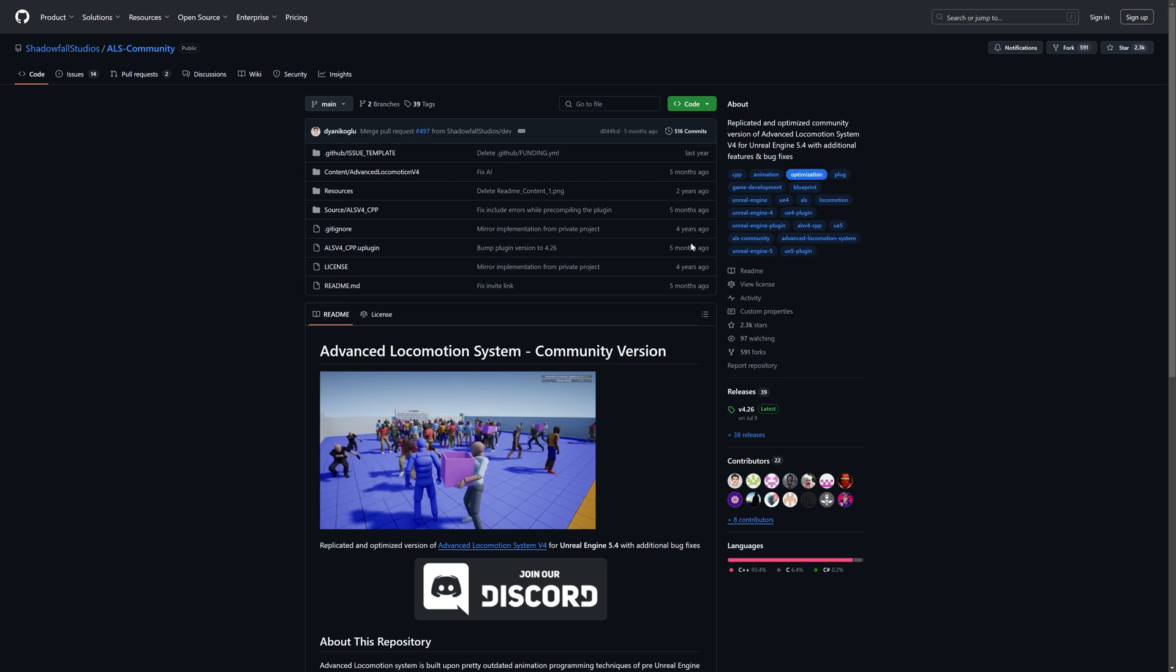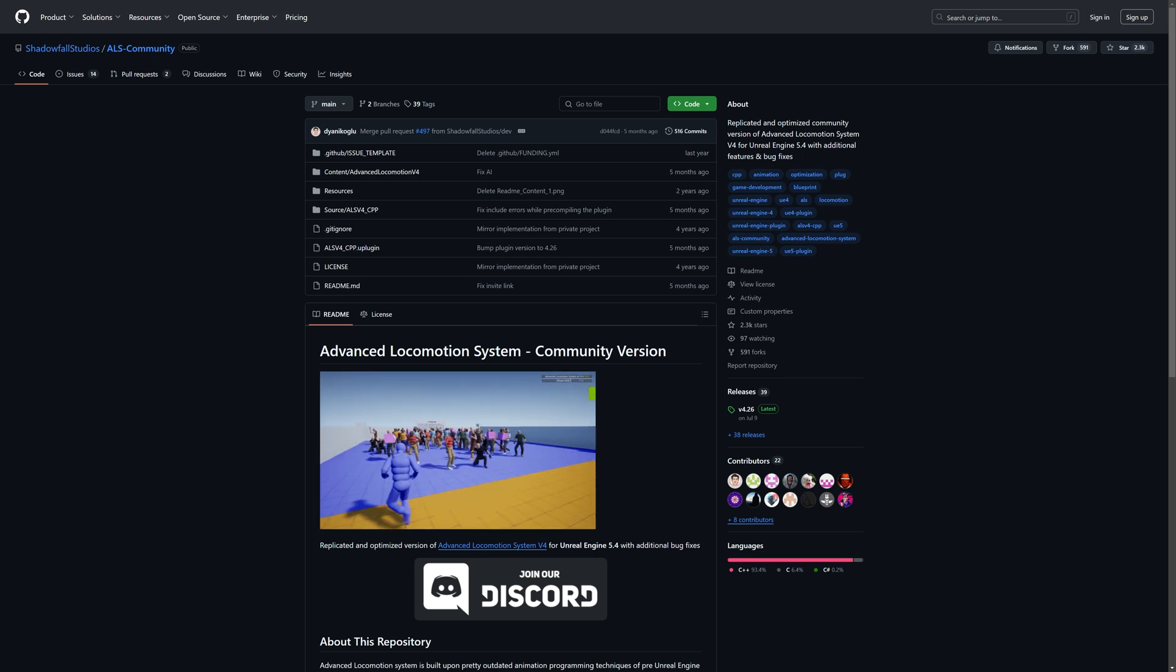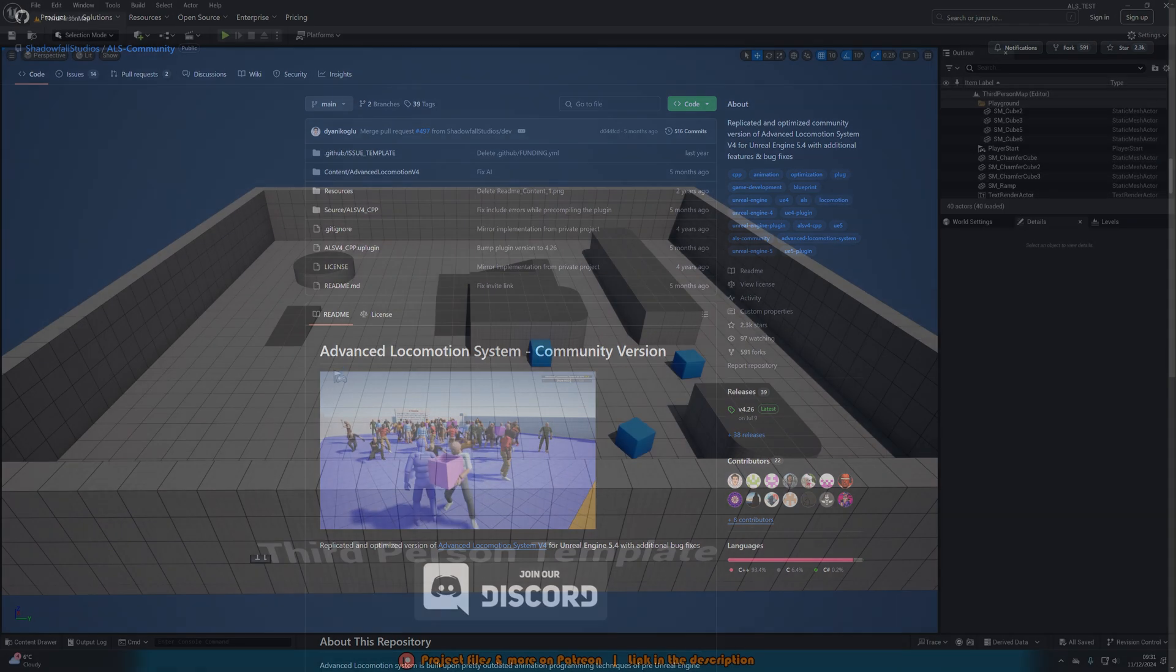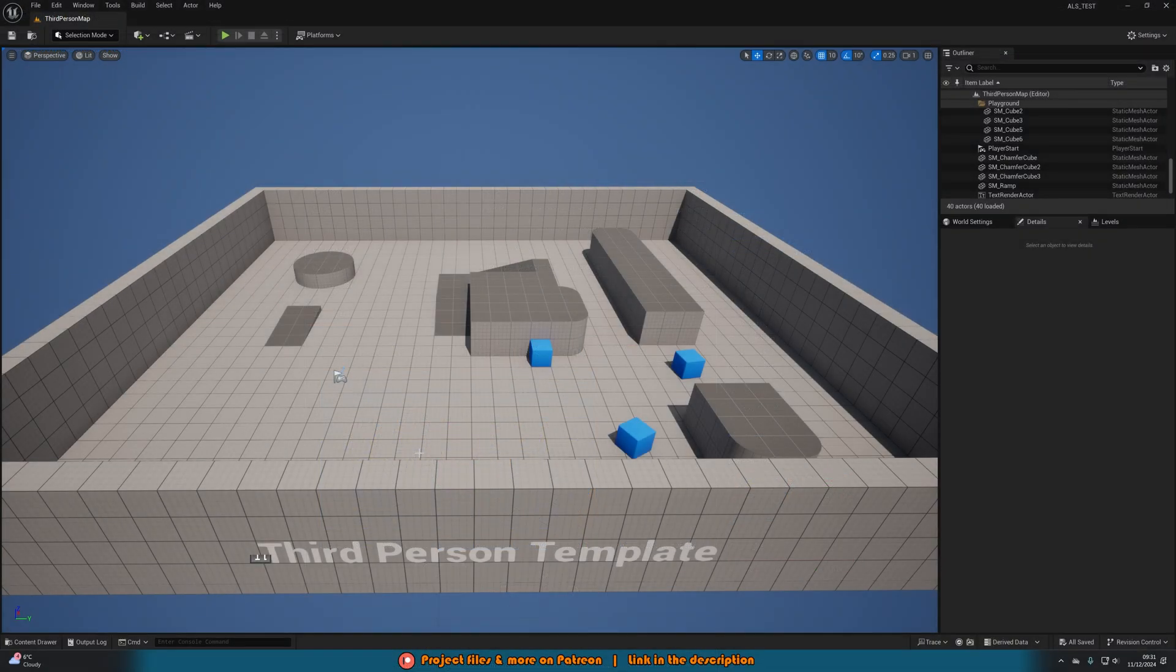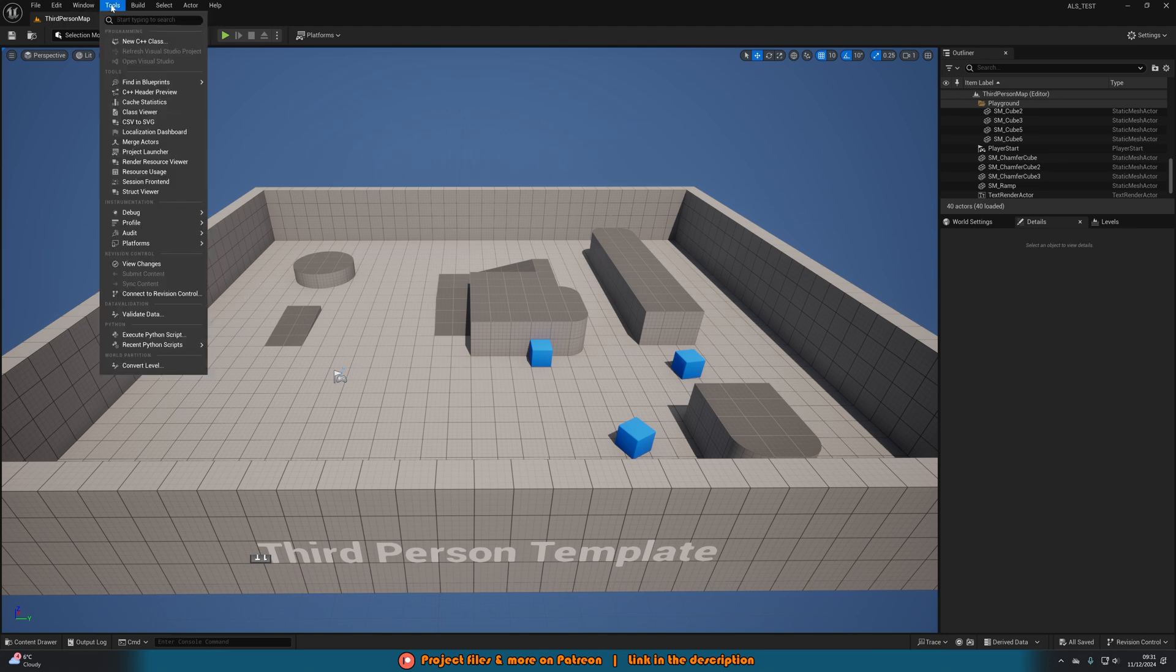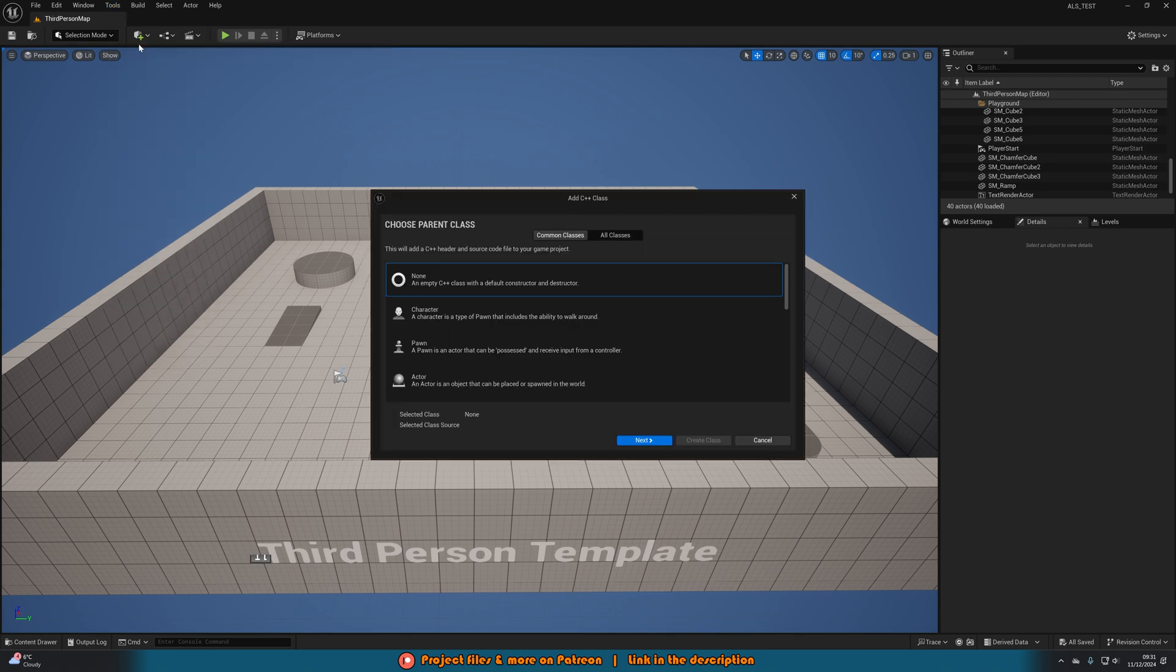That's not completely finished. If we go back into Unreal, what we need to do is now also ensure that we enable C++ in this project otherwise it won't work. A very simple way to do that if you just have a blueprint project is we can go up to tools at the top and then simply new C++ class.